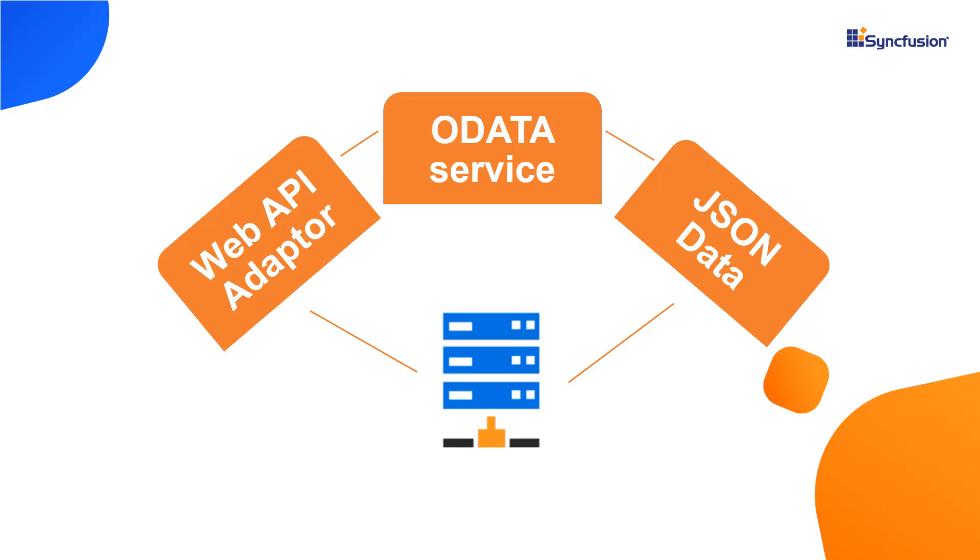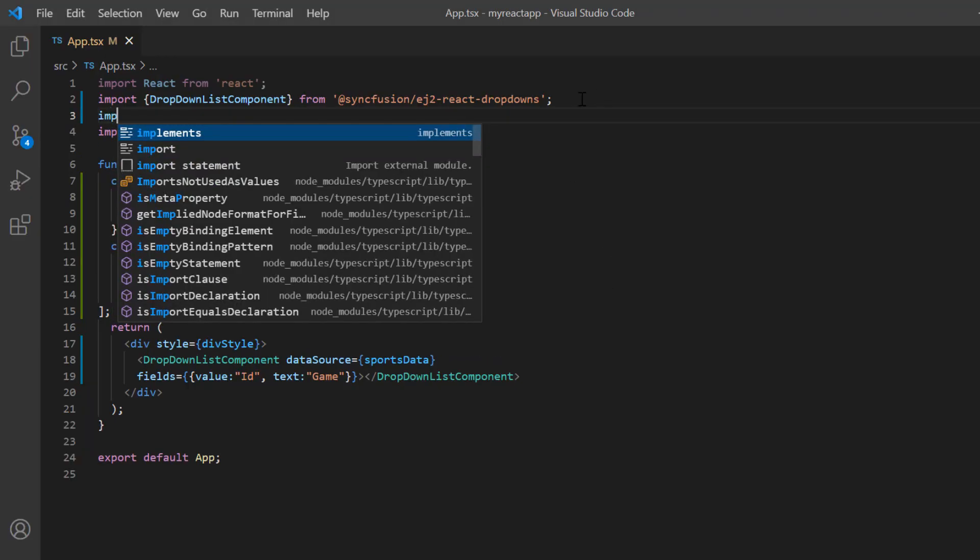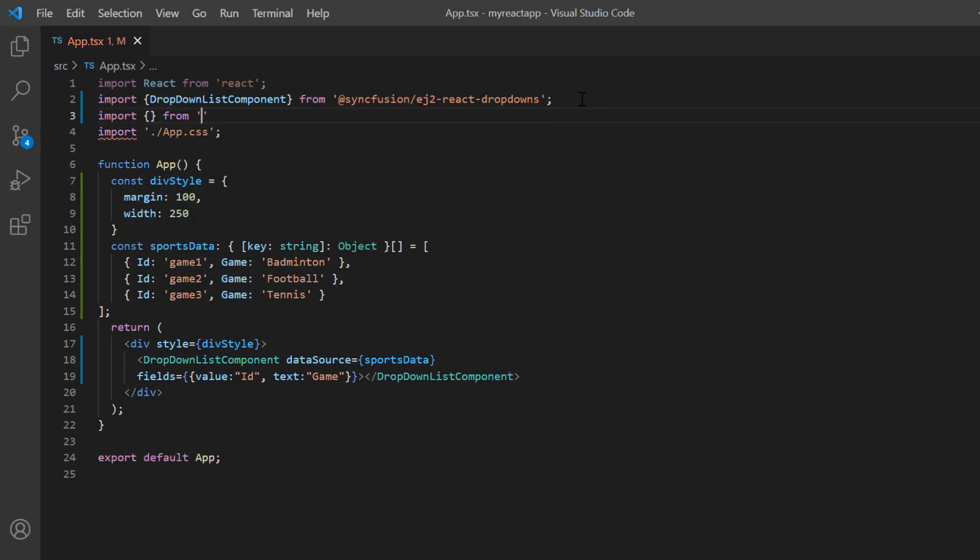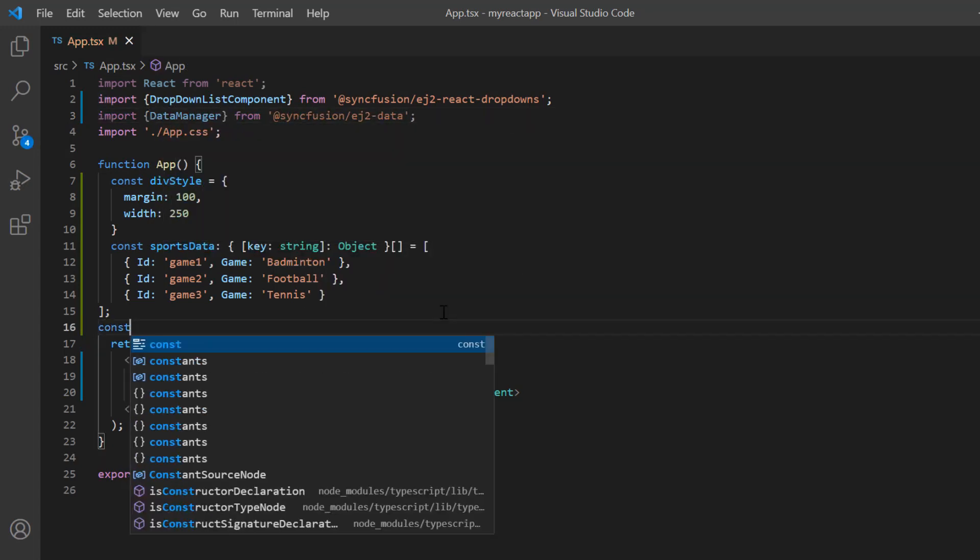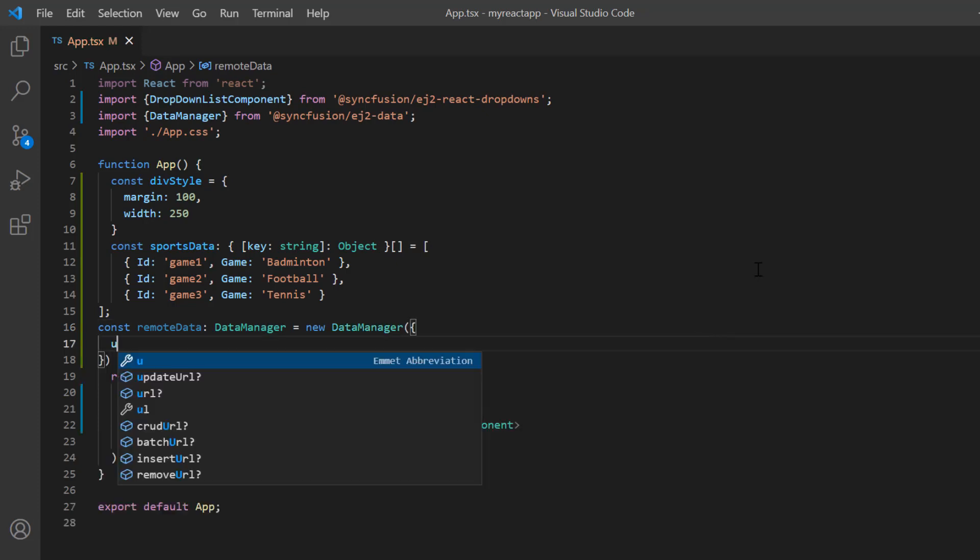To bind remote data, I use the Syncfusion Data Manager. I import the data manager from the namespace Syncfusion EJ2 data. Then I declare the variable remoteData and create an instance of the data manager to provide the service endpoint URL using the url property. I assign the remote data link.